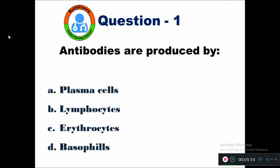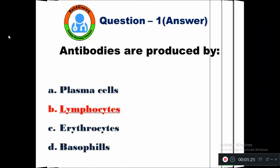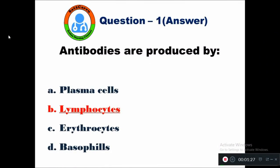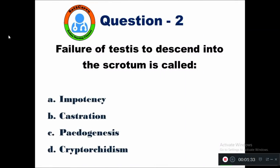Question 1: Antibodies are produced by — option A plasma cells, B lymphocytes, C erythrocytes, D basophils. Antibodies are produced by lymphocytes. The right answer is lymphocytes. Question 2: Failure of testis to descend into the scrotum is called — A impotency, B castration, C pedogenesis, D cryptorchidism.